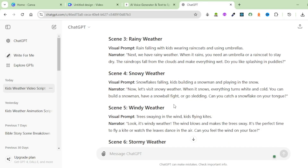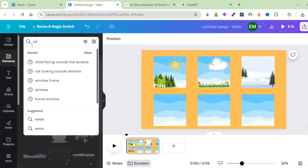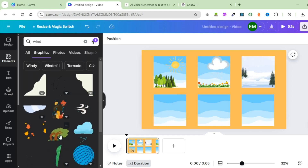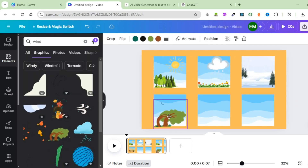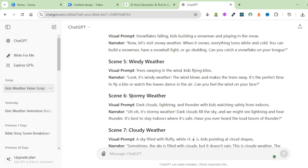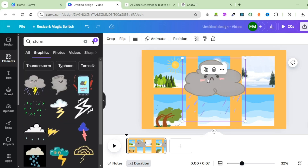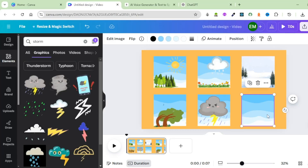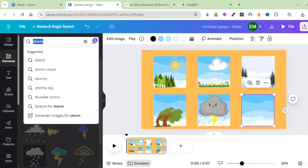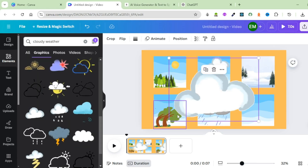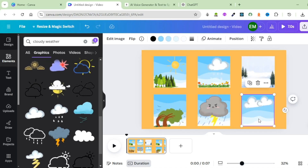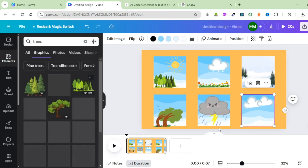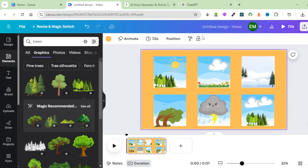For the third background, we're going to have a snowy weather. Come to Elements, search for snowy weather, pick one, adjust it, and place it on top of the background, ensuring it covers the entire area. Next is a windy weather — come back to Elements, search for windy weather, filter for animated, search for wind, and bring in that tree. Then we'll move on to a stormy weather — search for storm and place it inside that scene. The final one is a cloudy weather — search for cloudy weather, bring in those clouds, place them, reduce the size, and add some trees to beautify it.